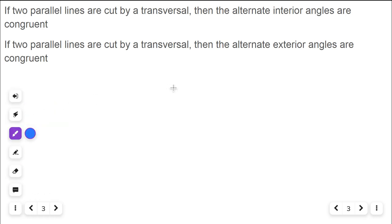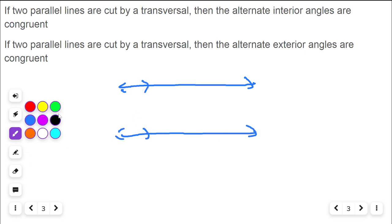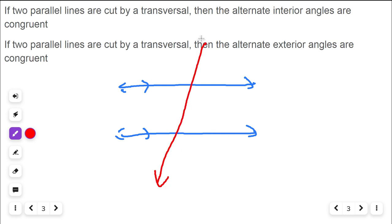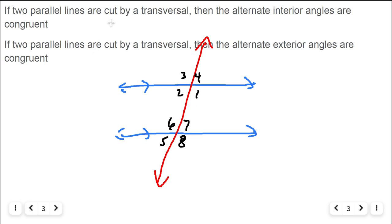If two parallel lines are cut by a transversal — let's draw it again: two parallel blue lines cut by a red transversal. We'll mix up the numbers a little bit, labeling angles one through eight. Then the alternate interior angles are congruent. The interior is the region between the two parallel lines.